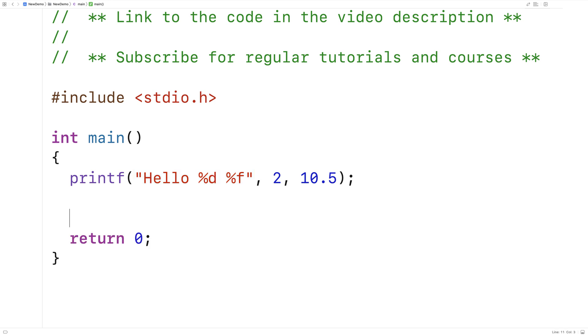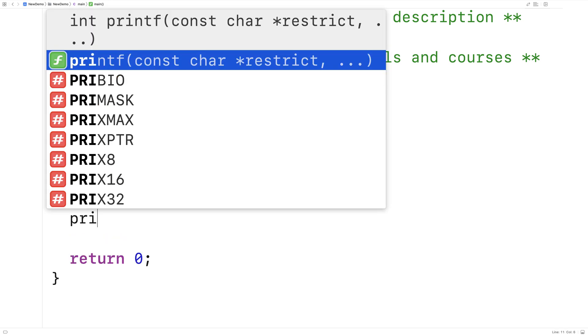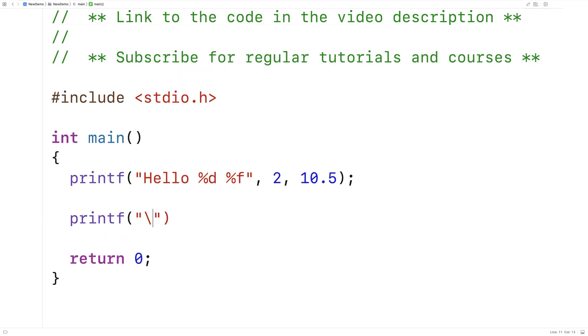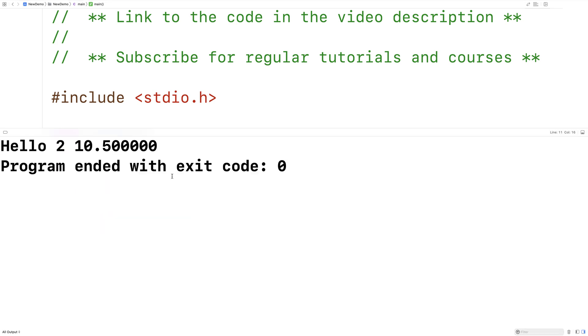I'll throw in one more printf with a new line, just to make our output look a little nicer. I'll save this and run it, and we should get hello 2 and 10.5. So that's printf.